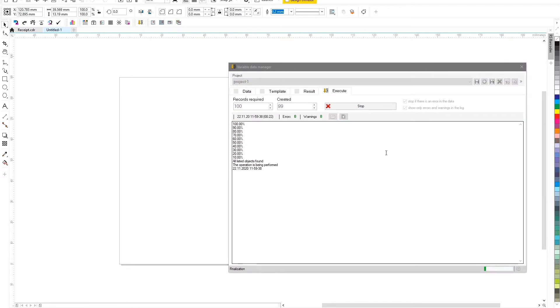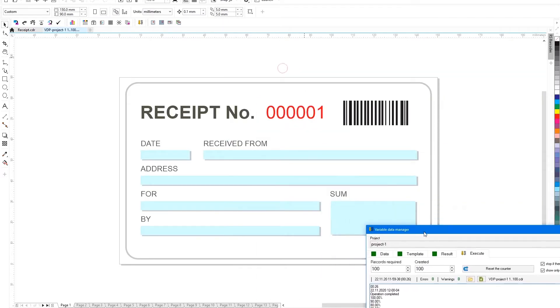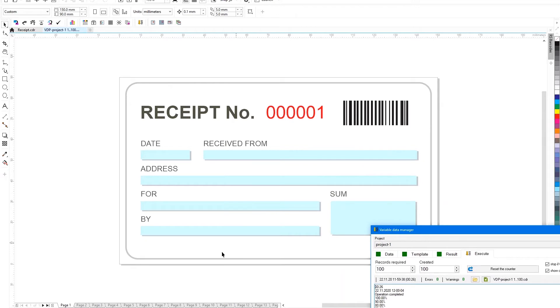Let's launch the project and this time in the finished file on each page there will be not only a unique number, but also a code 128 barcode.